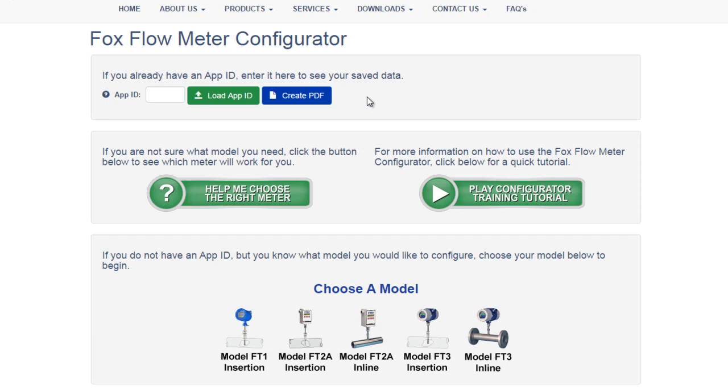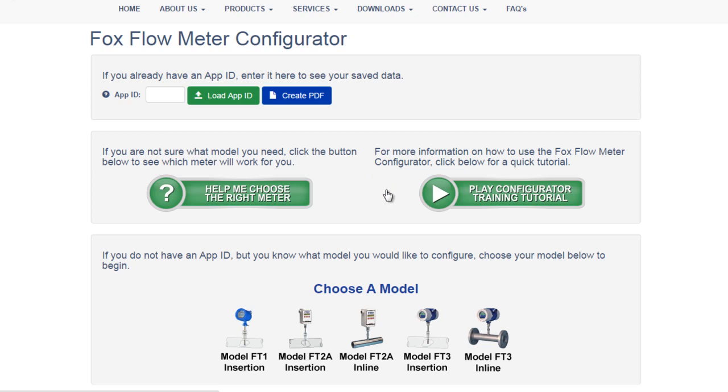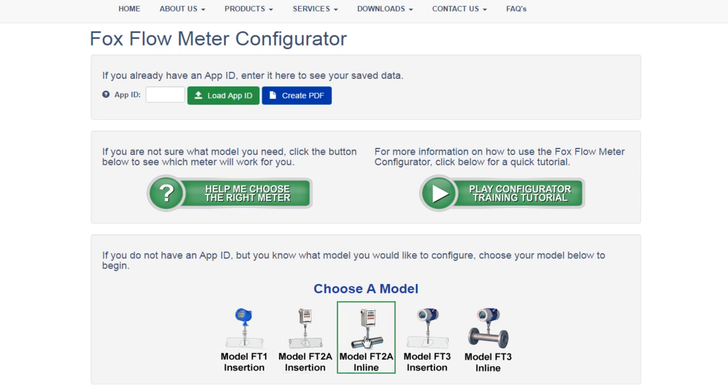The first allows you to enter in a previously made application ID number to load that app ID for editing or to create a PDF. The second section features a link to this tutorial video as well as a link to our Help Me Choose app. The third section is the configurator itself, where you can choose between our various models and configure a meter.